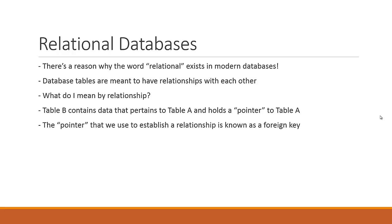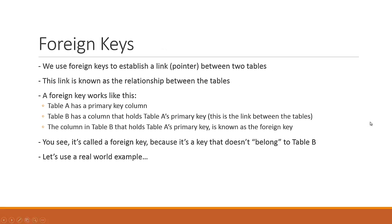Now when I say pointer, if you're coming from a programming background, you might think of an object pointer or a memory pointer. It's actually a lot simpler than that. It's just a foreign key - a key that holds a value inside of a table that will point back to the other table, the parent table. We're going to dive into some examples.